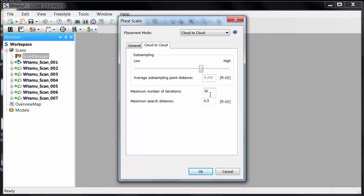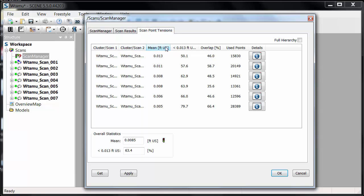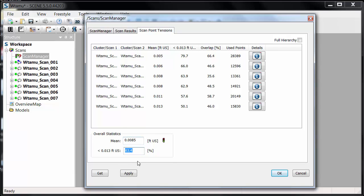I'm going to use high sub-sampling around 25 hundredths of a foot, no more than 30 iterations, and a maximum search distance of half a foot. With the cloud-to-cloud complete, I look at the scan results sorted from low to high. What I'm looking for is a mean tension better than 0.03, the overall statistic also better than 0.03, and the percentage of overlapping point data within my tolerance to be better than 50%. Here I'm at 0.0085 and 63.4% of the data being used — I like those numbers.